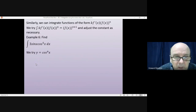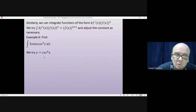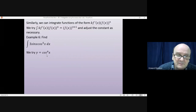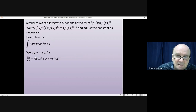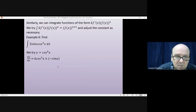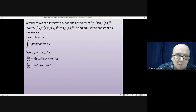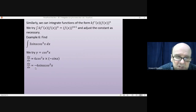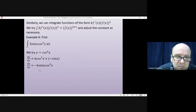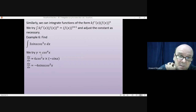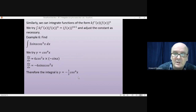We try y equals cos to the power of 6x. Differentiating: I get 6 cos to the power of 5x, then differentiating the cos I get minus sin x. So that gives minus 6 sin x times cos to the 5x. Comparing with what I wanted: the sin x and cos to the 5x are fine — it's only the constant that needs adjusting. I've got minus 6, but I want 3. To get from minus 6 to 3 I need to multiply by minus a half. So I multiply the integral by minus a half, giving y equals minus a half cos to the 6x.